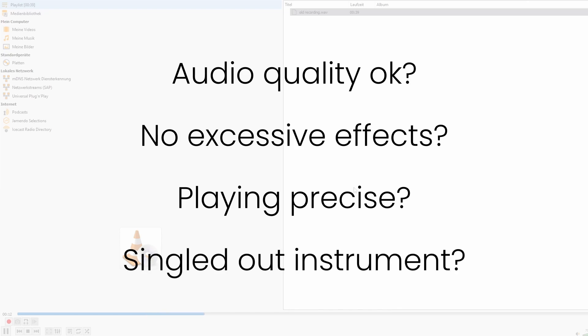If the answer is no for any of these, it might be less effort to re-record your piece instead of editing it.